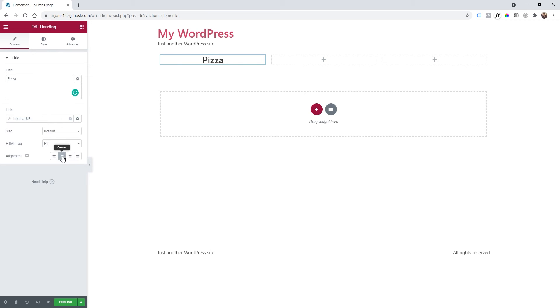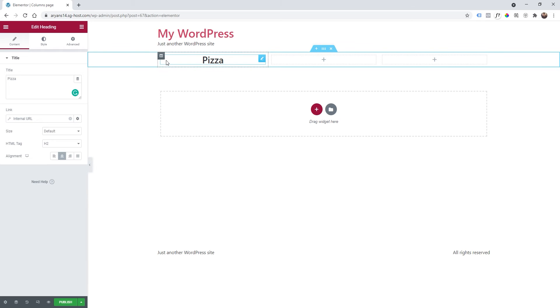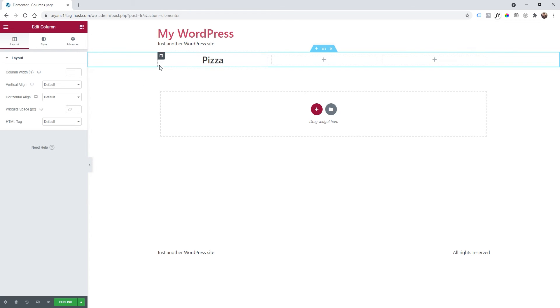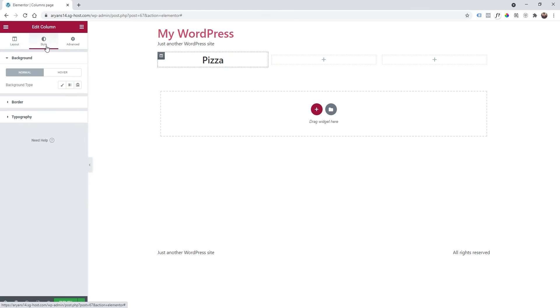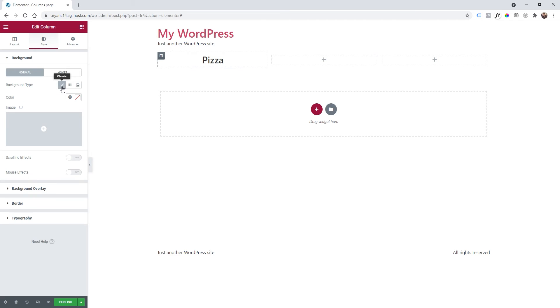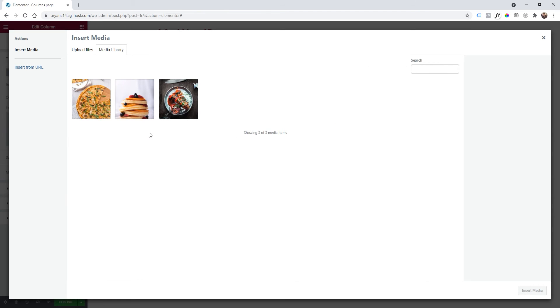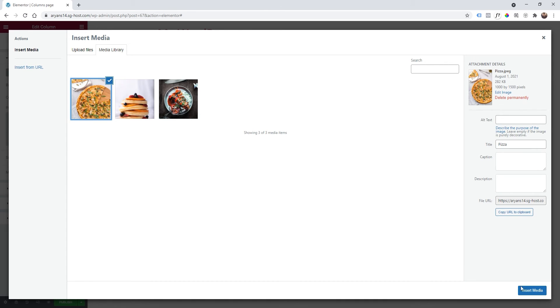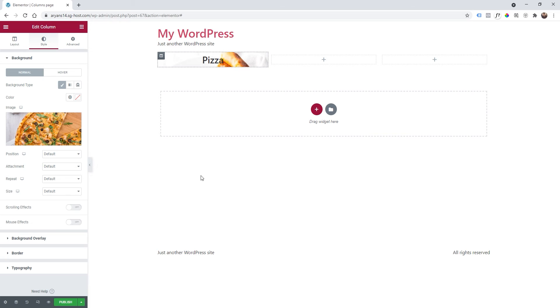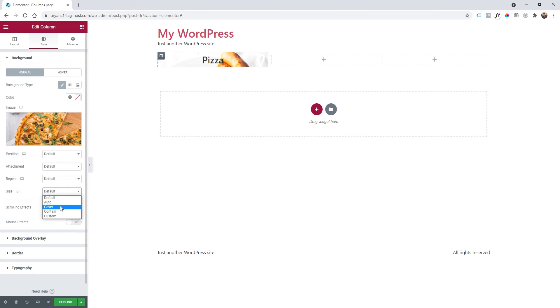And then I'm going to center this. So now we are going to style the column. I'm going to click on this icon and then I'm going to style, background, classic image. I have uploaded some of these images, you can drag and drop here, you can use everything. So I'm going to click on the pizza, insert media and then on size I click on cover.